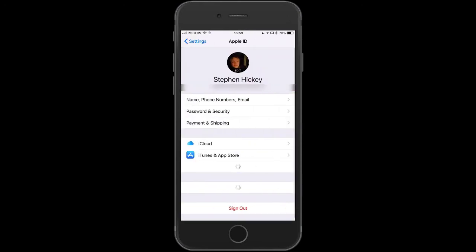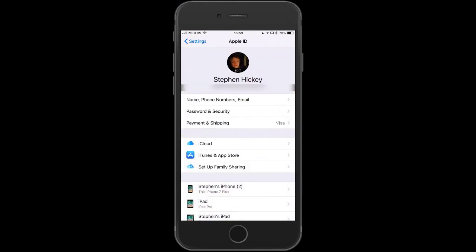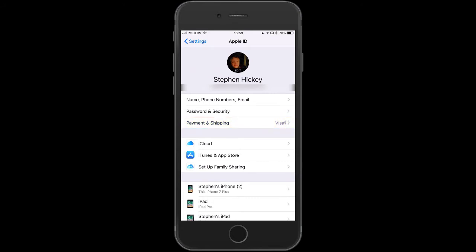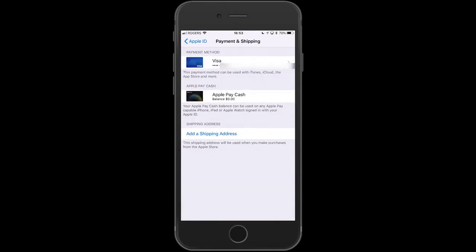Click on that and you'll see three tabs underneath your picture. You want to go to Payment and Shipping, so click on that and wait for it to populate. Then click on the top section — in my case it shows Visa — and you'll be asked for your passcode. Put your phone's password in there.